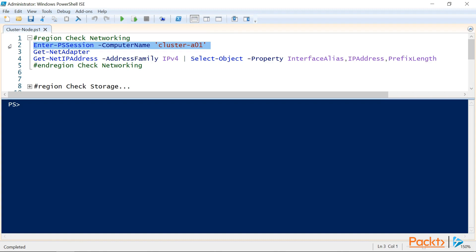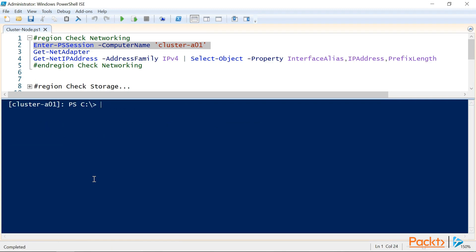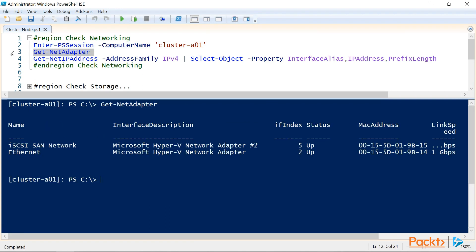The very first thing we're going to need to do is take a look at our networking on one of the cluster nodes. So, we'll start a PowerShell session to cluster A01 and check the status of the network adapters. Now, as we can see, we have two network adapters, one called iSCSI SAN for our storage network, and one called Ethernet that we're going to use for our cluster and client communications.